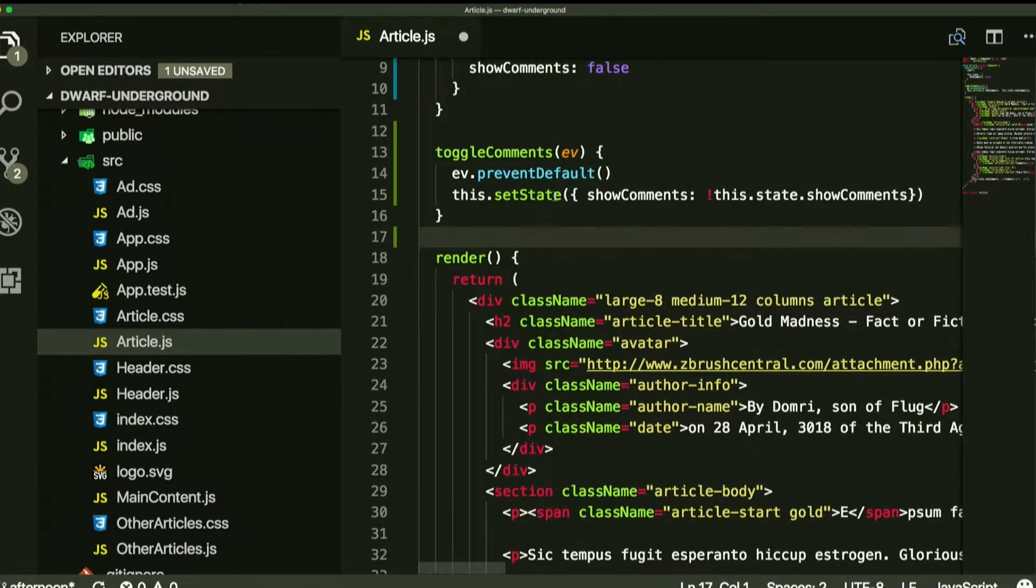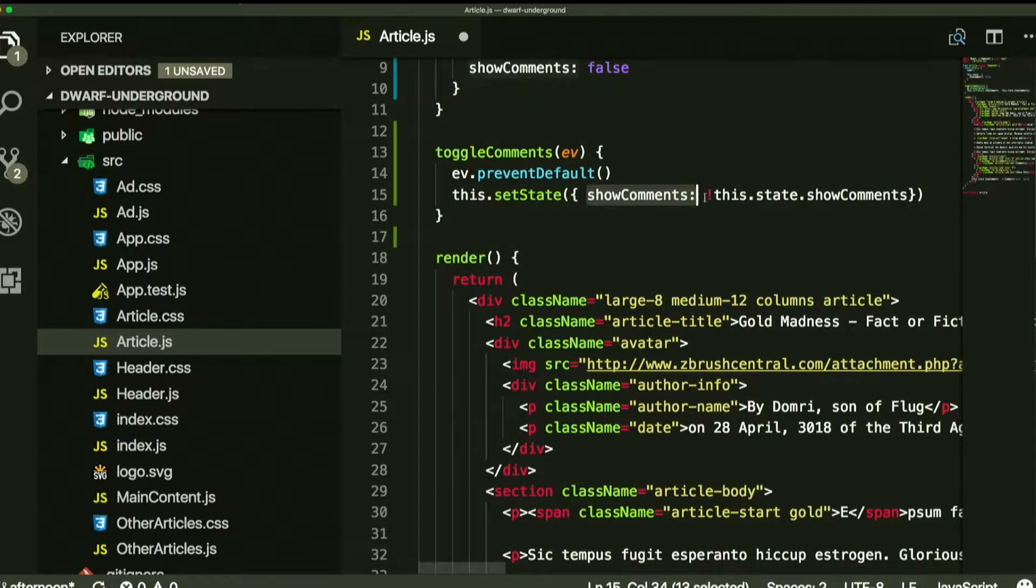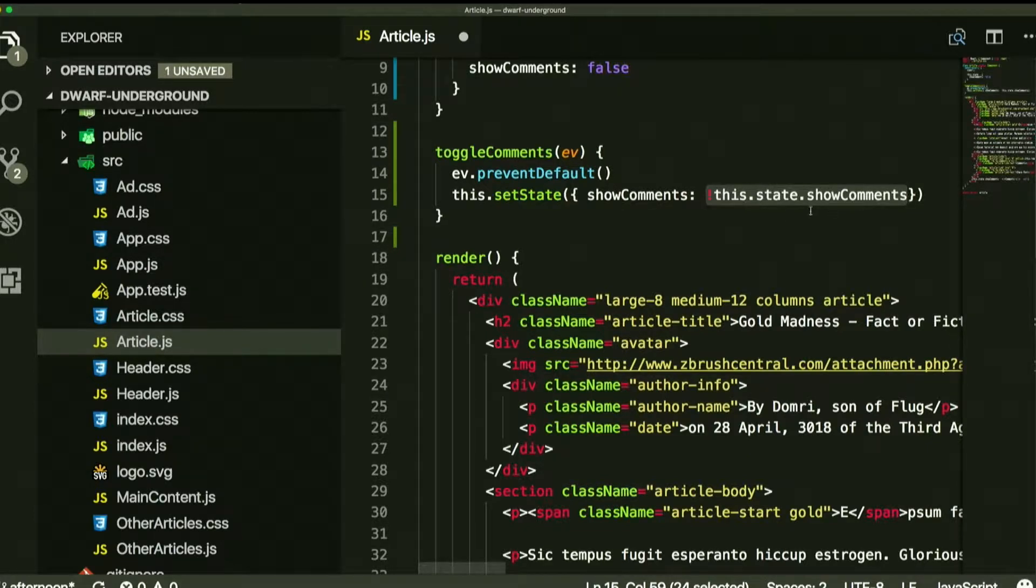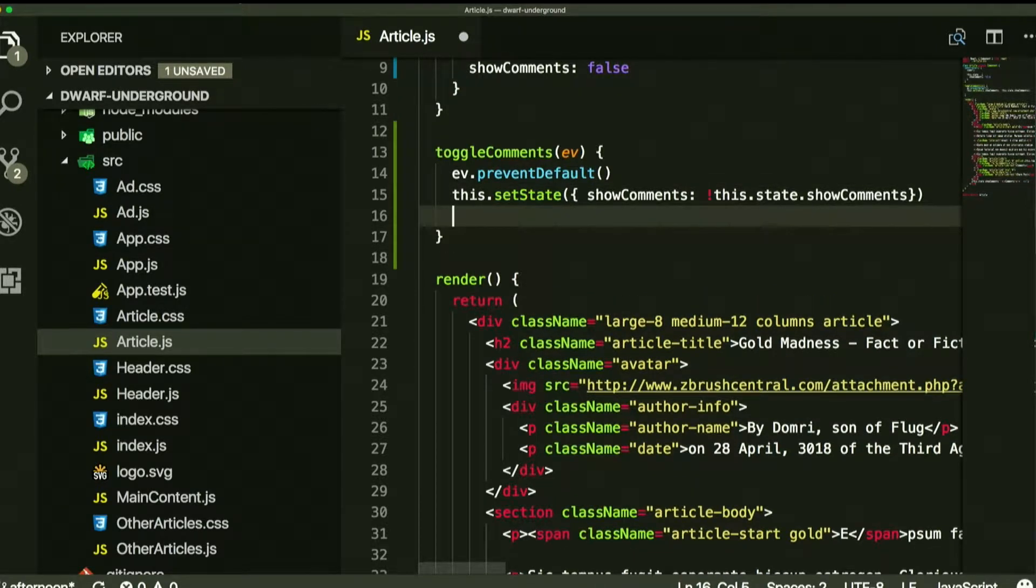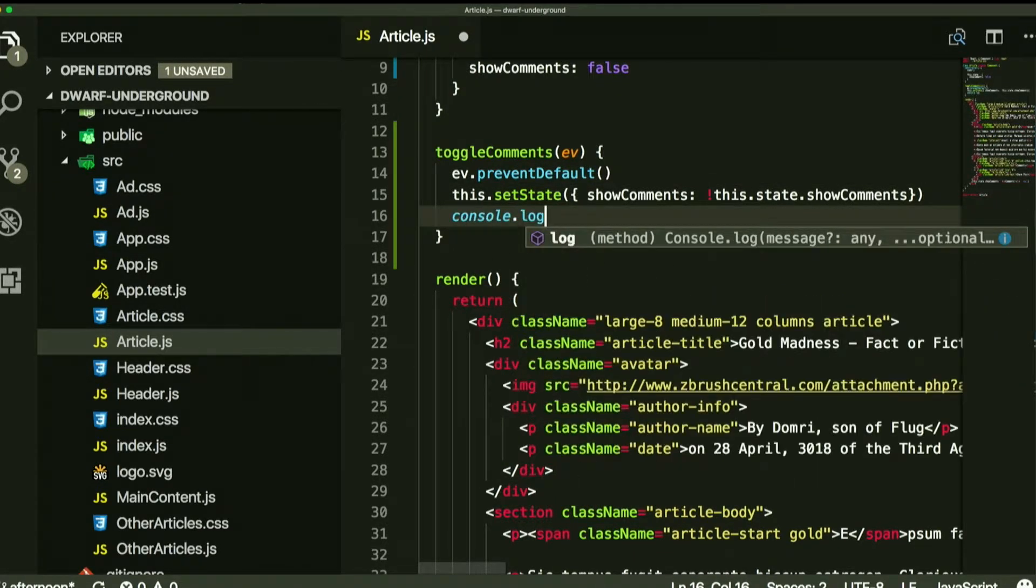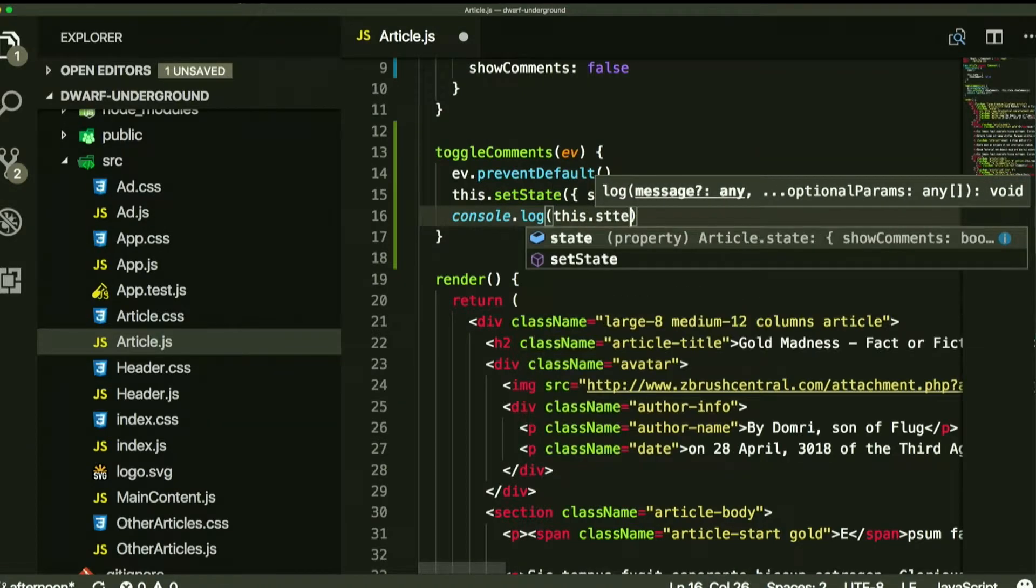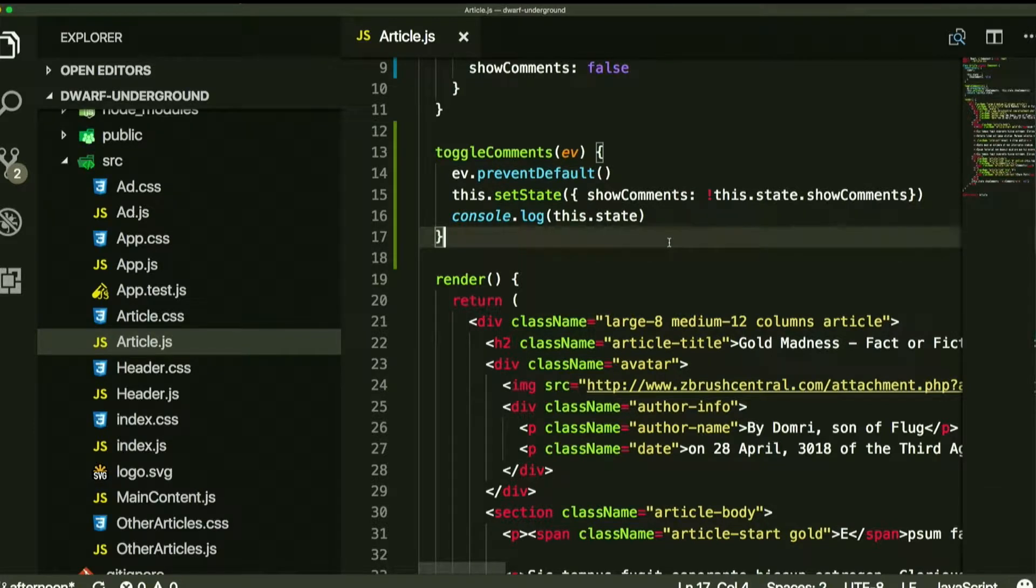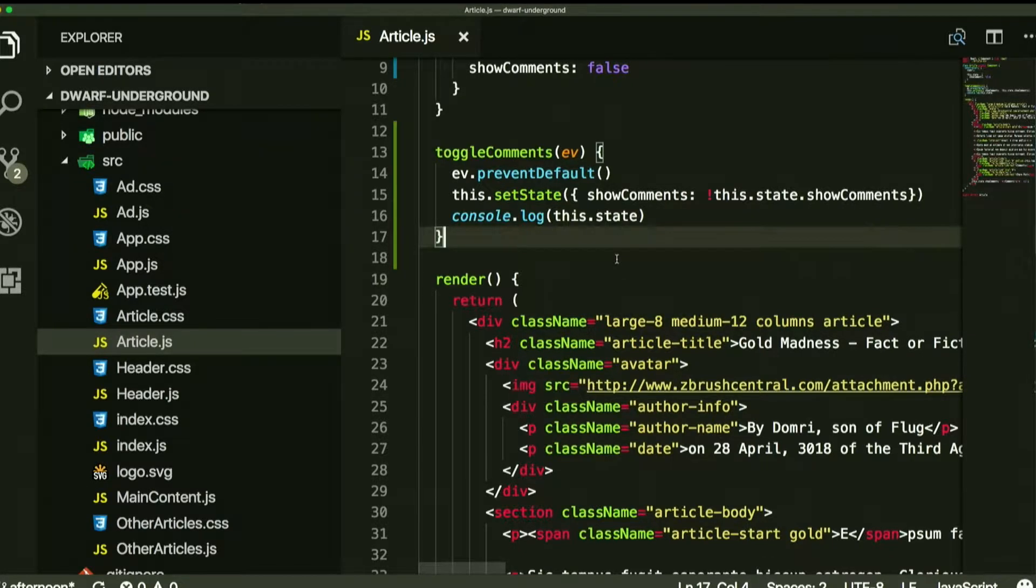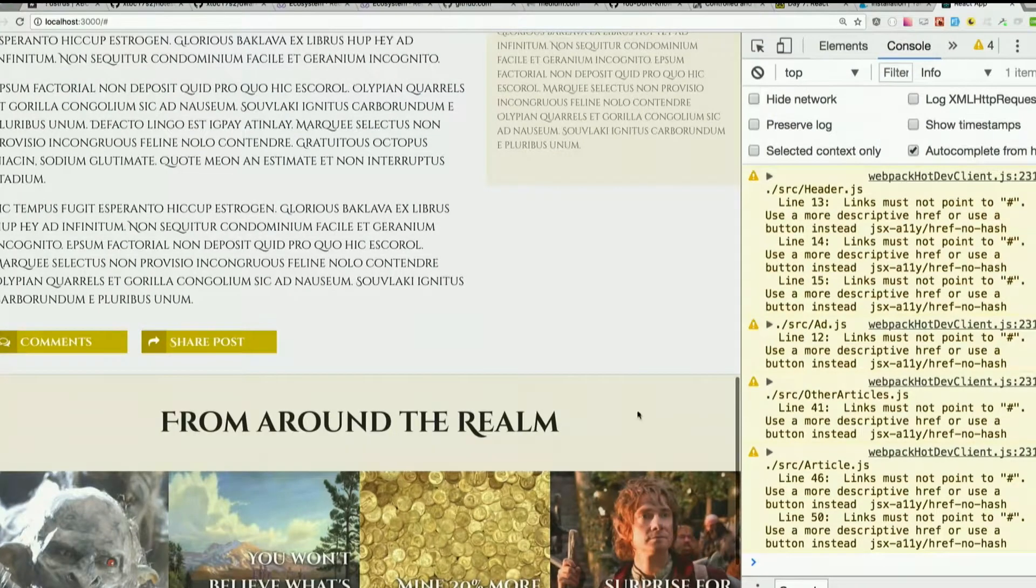So we're saying set state, passing it the object that we want it to set state to, saying the show comments property should be the opposite of whatever it currently is. So if I were to console log this.state after I run that, what would you expect to see? So the first time I click that button. True, right? Because we started as false? Let's see what happens.